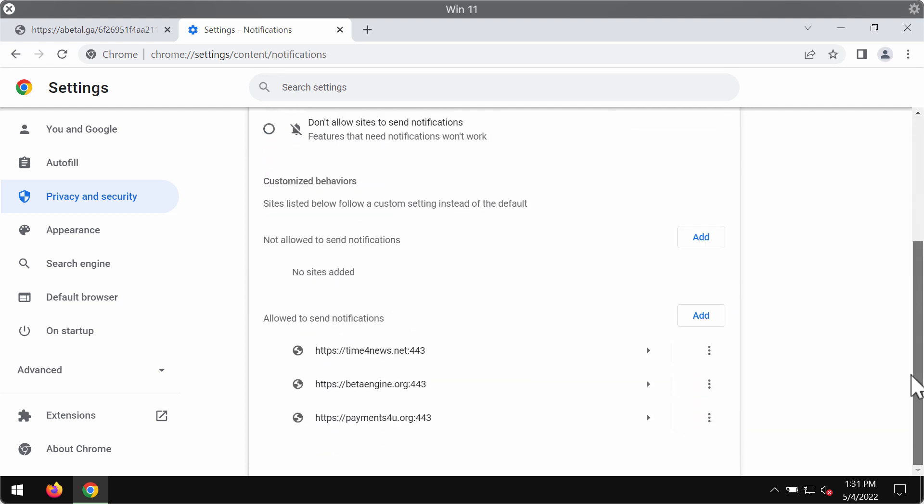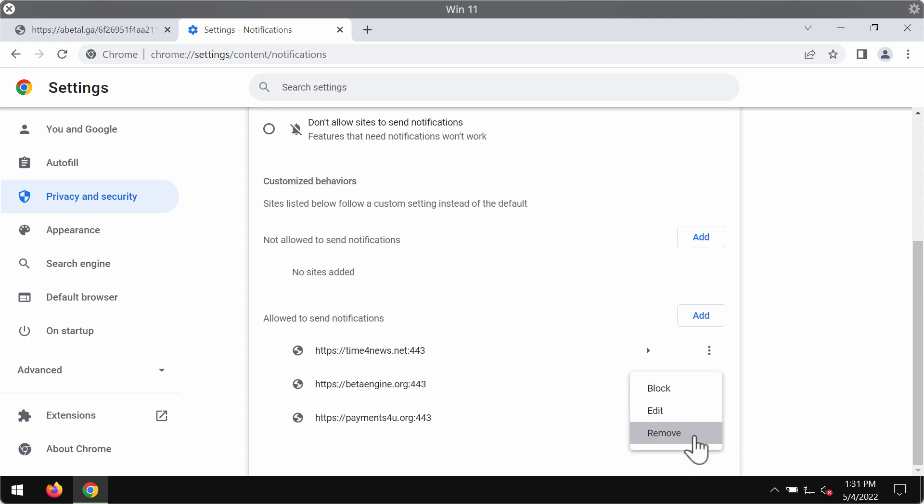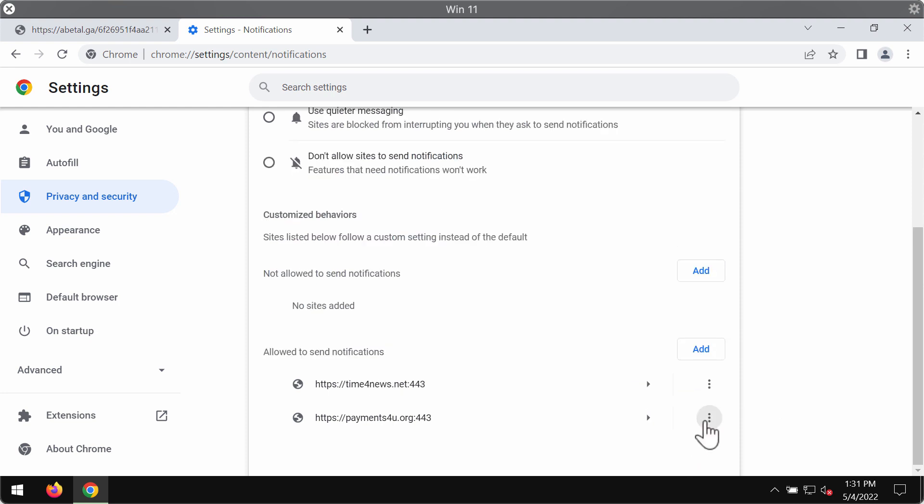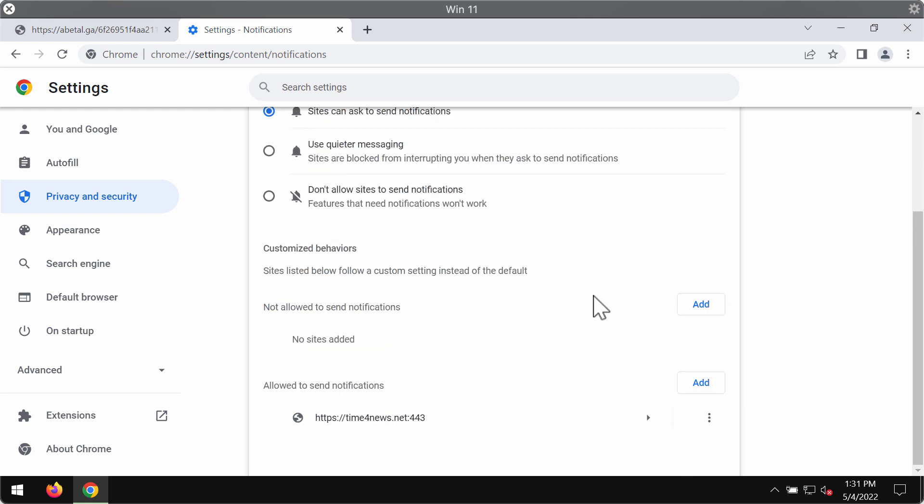Pay attention to the websites allowed to send notifications. If you find any malicious sites here you need to click on this button and remove the malicious site from the list.